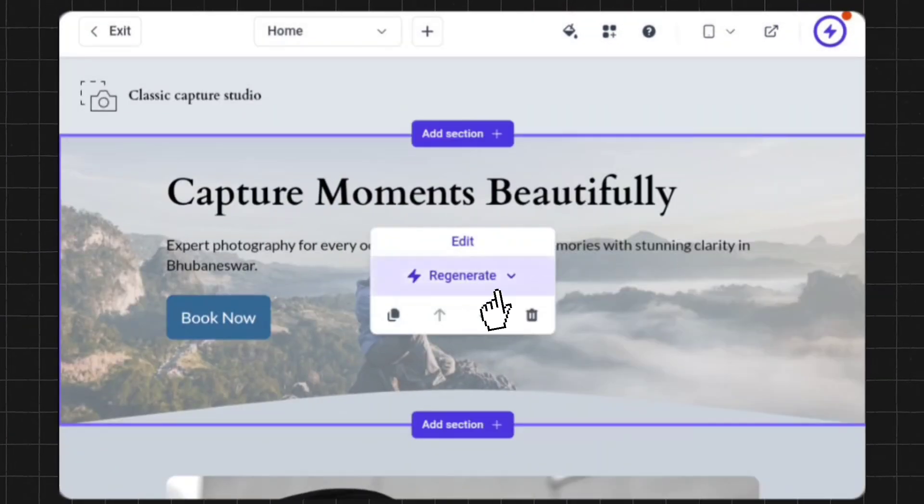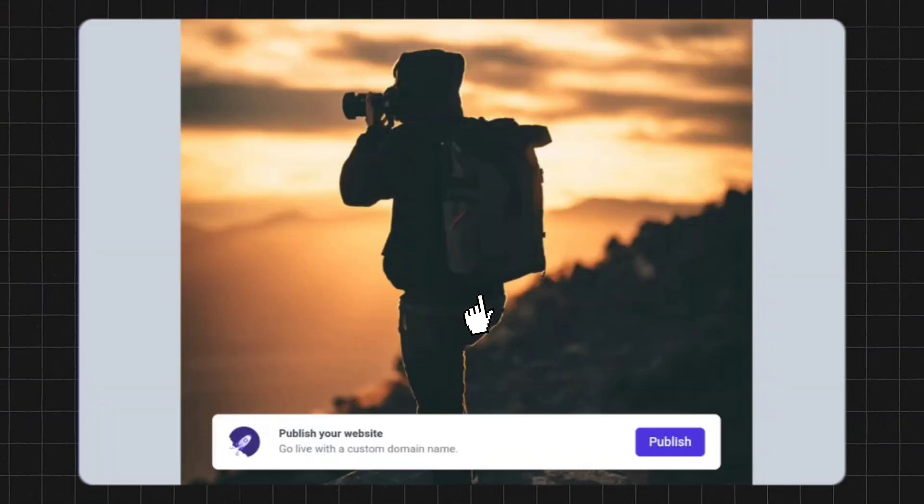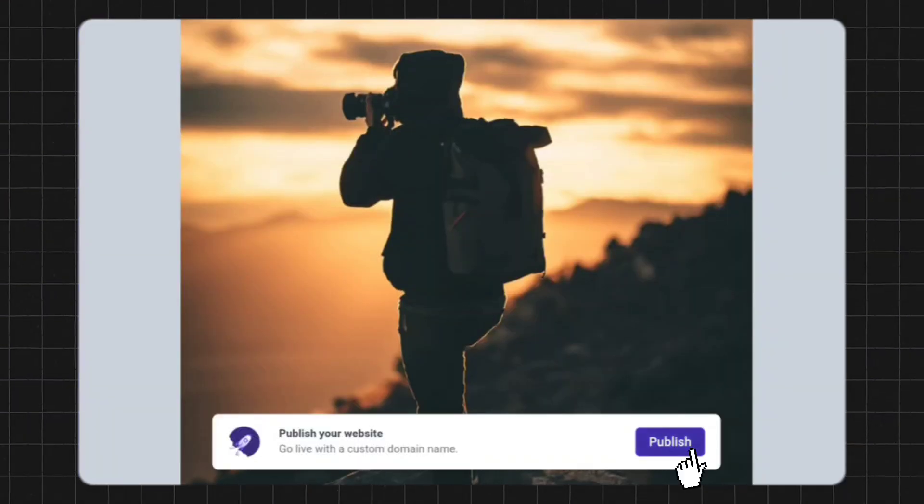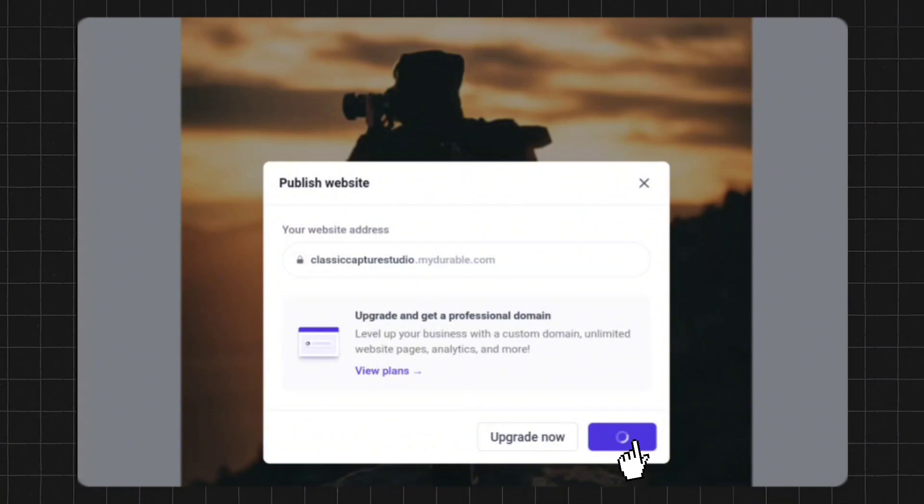Similarly, you can customize these photos too. After doing all this, you can publish your website by clicking on the publish button given below.